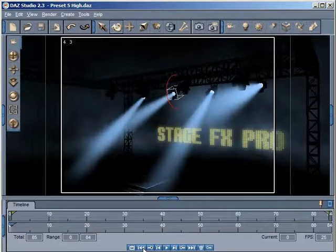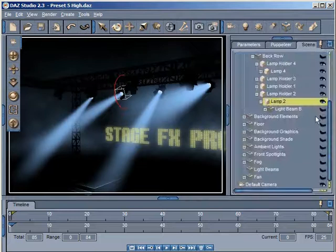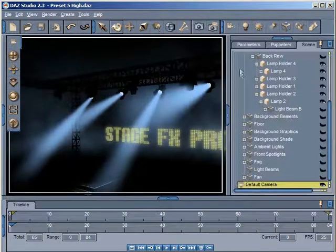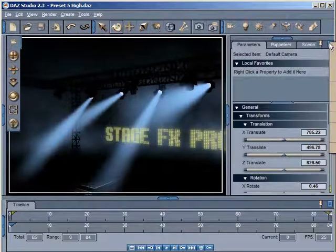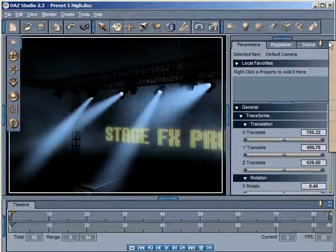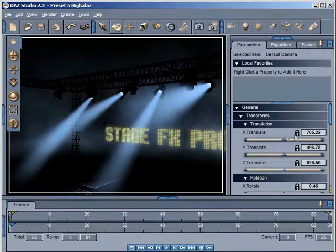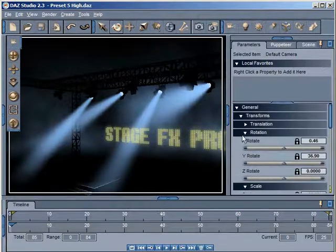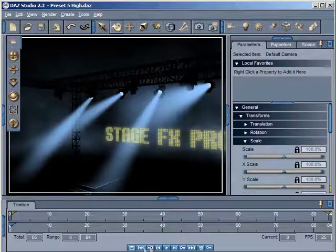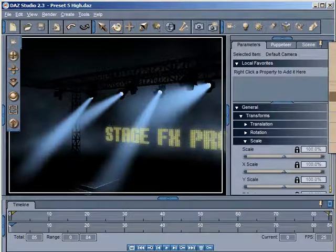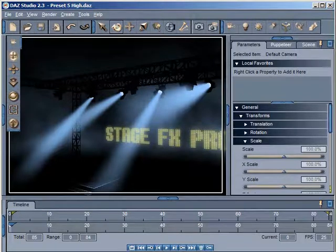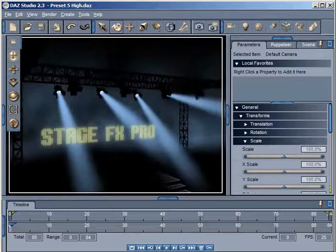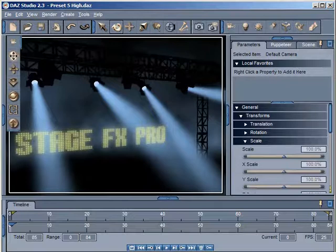Another thing I want to mention is that when you're working with a camera — and this is just a tip — you want to select the default camera. If you're doing animations and don't want your camera to get animated accidentally, you can go into the drop-down menu, come down to Lock, and choose Lock Node. That will lock all the transforms. Notice I have a lock now on my default camera, and that way you won't accidentally animate your camera. Then you can go Unlock Node to unlock everything.